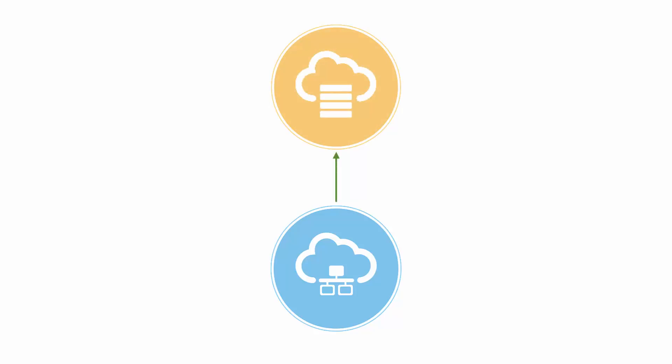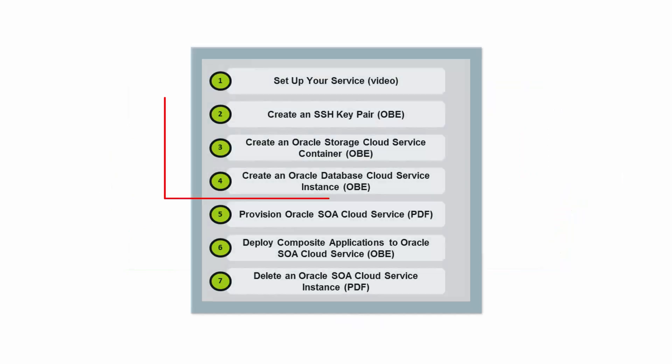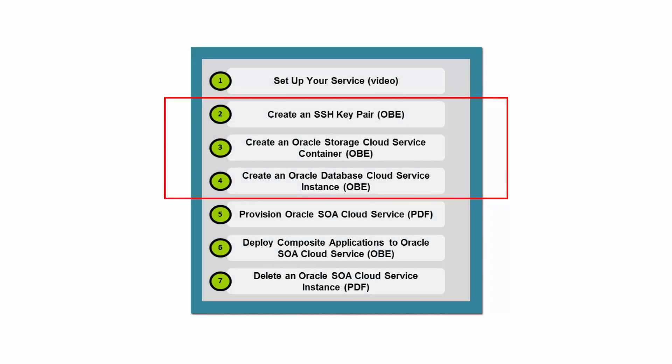To use Oracle SOA Cloud Service, you need to have subscriptions to Oracle Database Cloud Service and Oracle Storage Cloud Service, and you need to provision them as well. You also need to have a secure shell or SSH public-private key pair. This tutorial includes each of these steps as well.